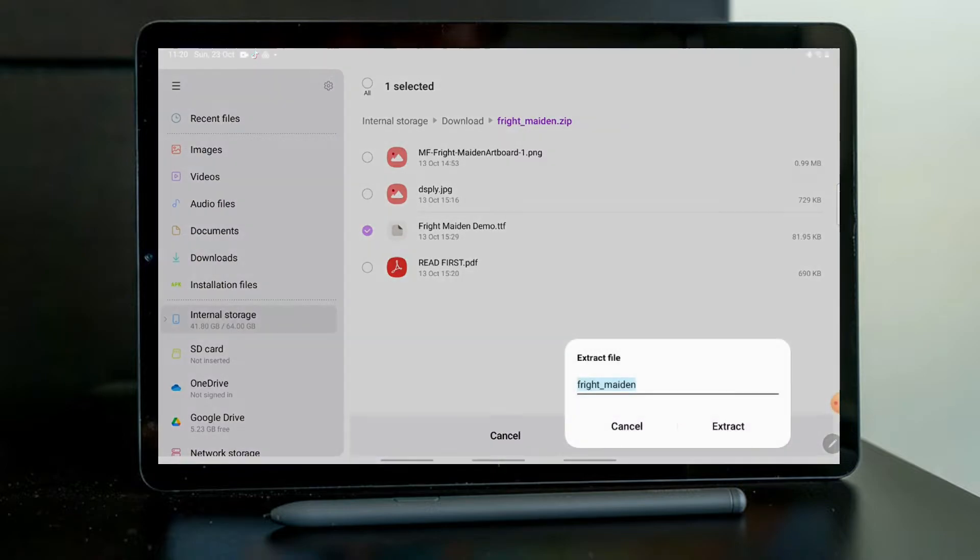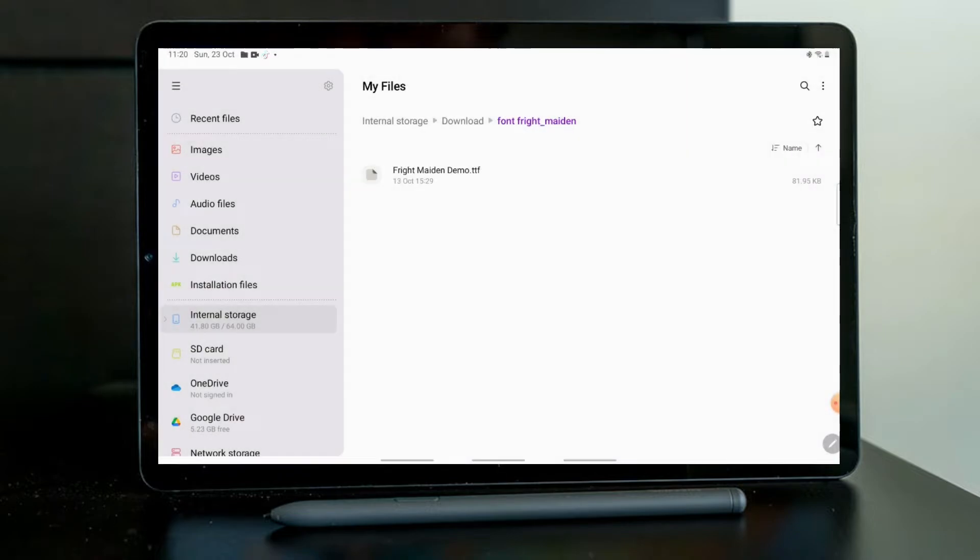I'm just going to change the name because if I lose it it's nice that I know that it starts with font so I know how to find it. So there it is.